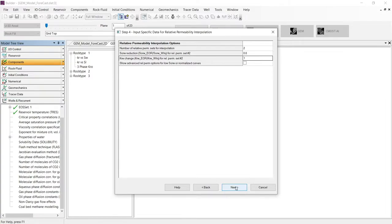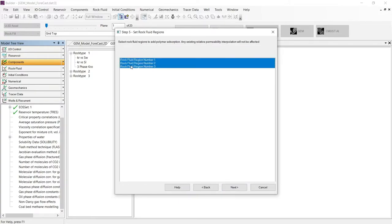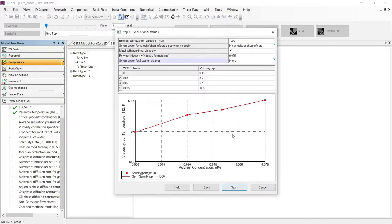Let's continue to the next step, where we need to select the regions where the relative permeability interpolation will be applied.